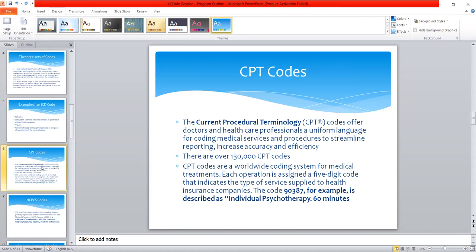The next set of codes is what we call a CPT code. CPT stands for Current Procedural Terminology. CPT codes offer doctors and healthcare professionals a uniform language for coding medical services and procedures to streamline reporting, increase accuracy, and efficiency. There are over 130,000 CPT codes — a worldwide coding system for medical treatment. Each operation is assigned a five-digit code that indicates the type of service supplied to health insurance companies. An example of a CPT code is 90387, which is for individual psychotherapy for 30 minutes.